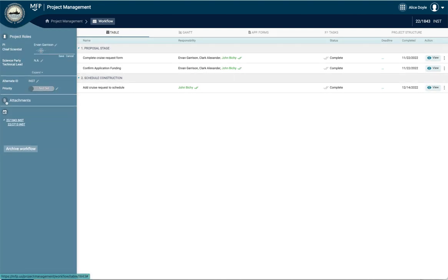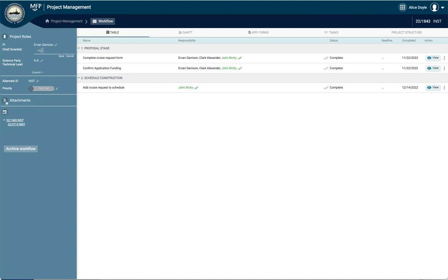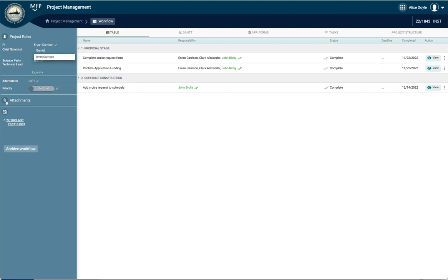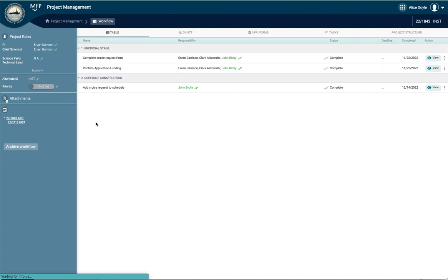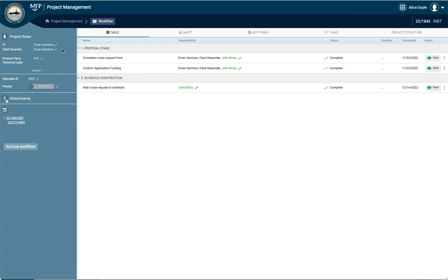And then we can also change the Chief Scientist if we know who it was, in this case we do save. And then we're set. This workflow should now appear in the PI and the Chief Scientist's Science Portal.